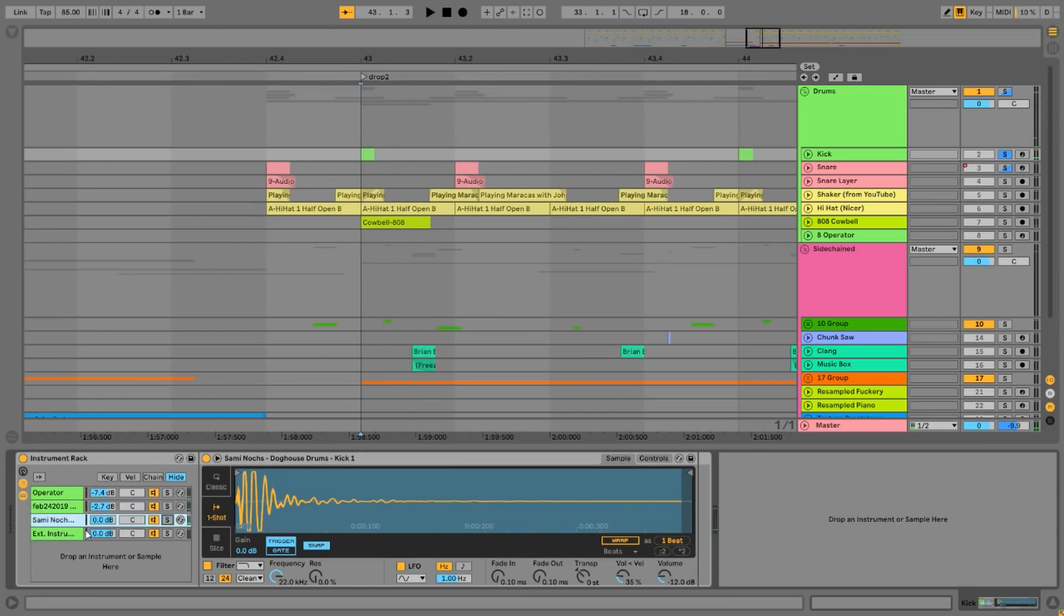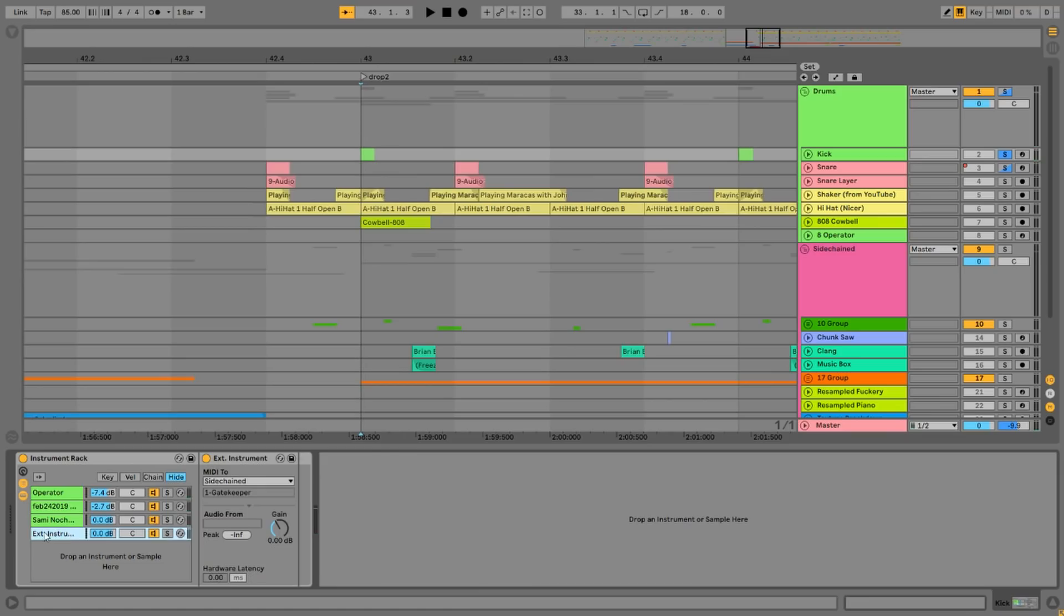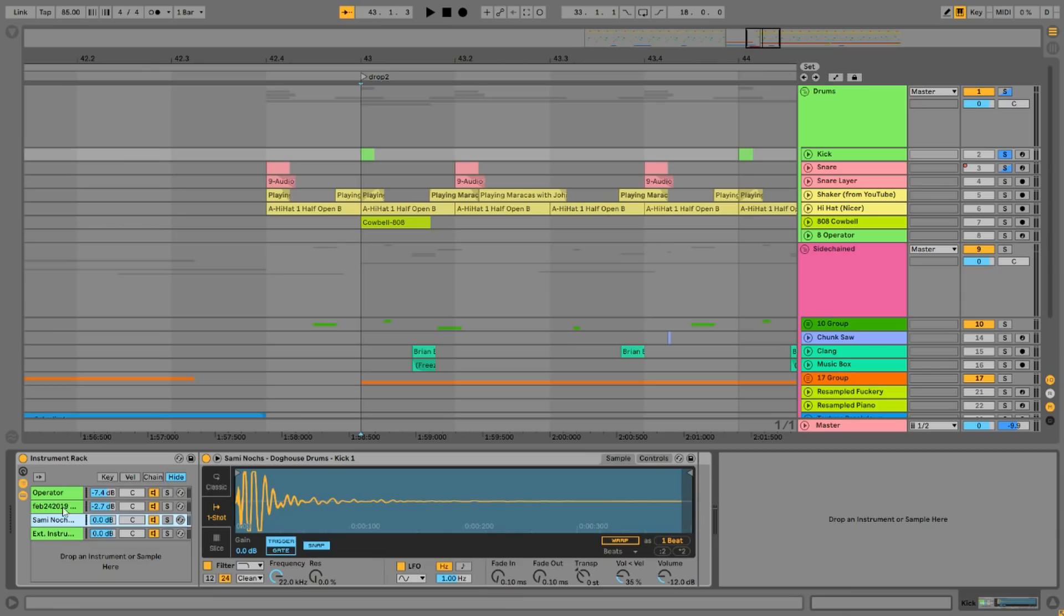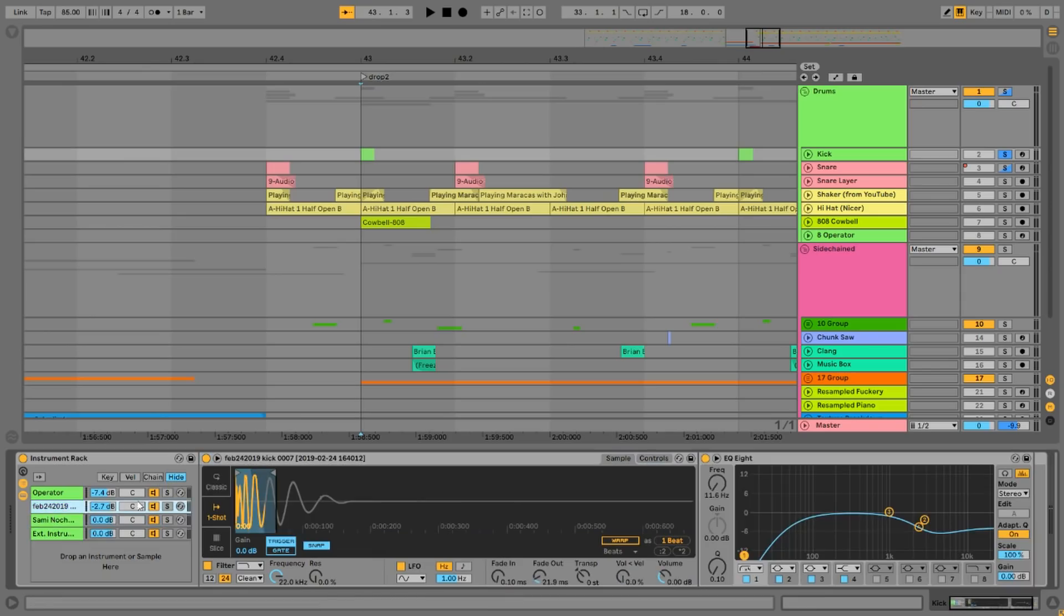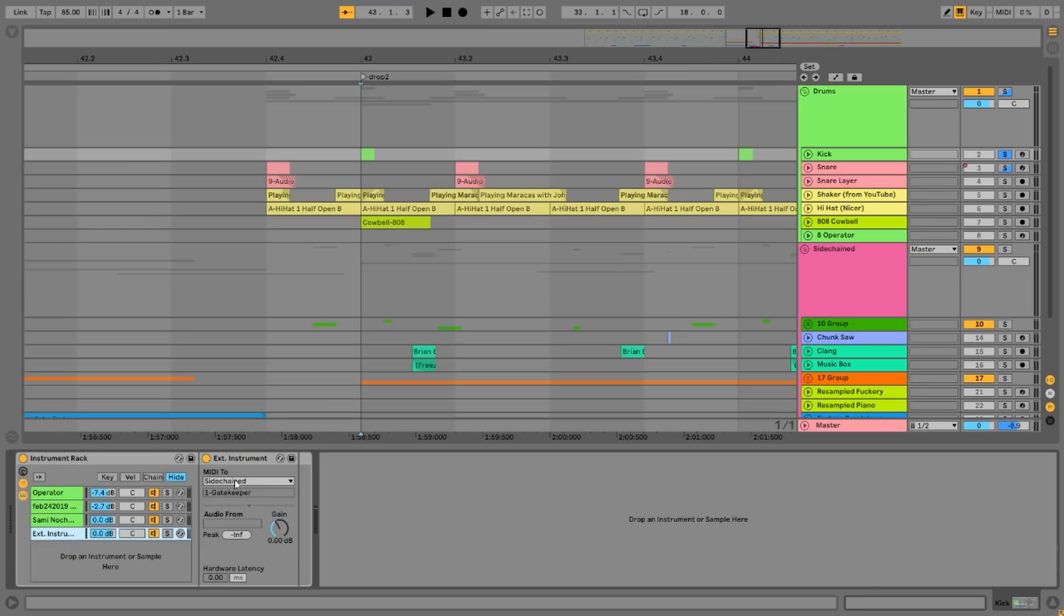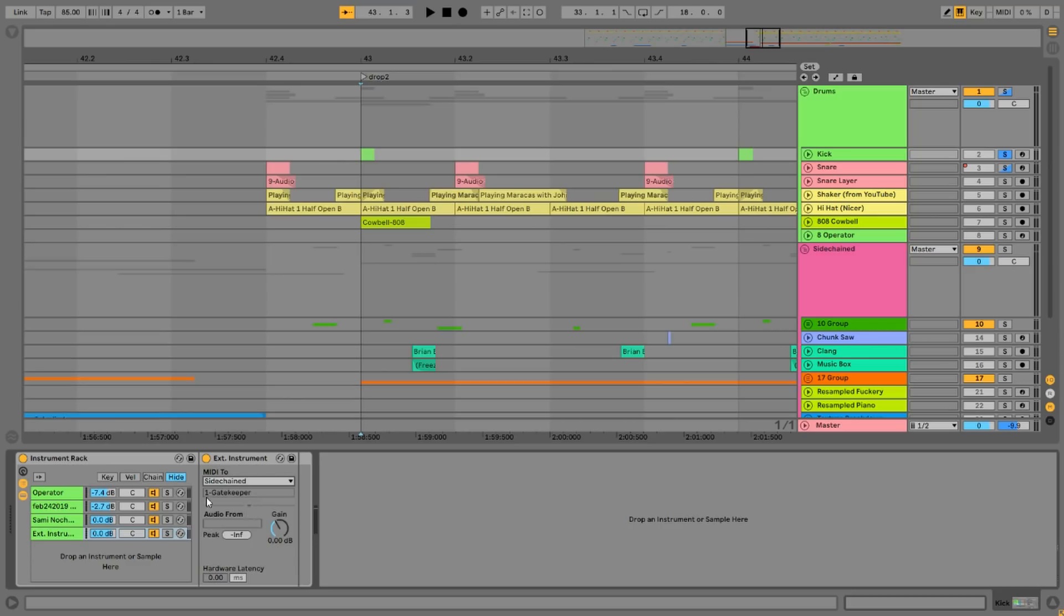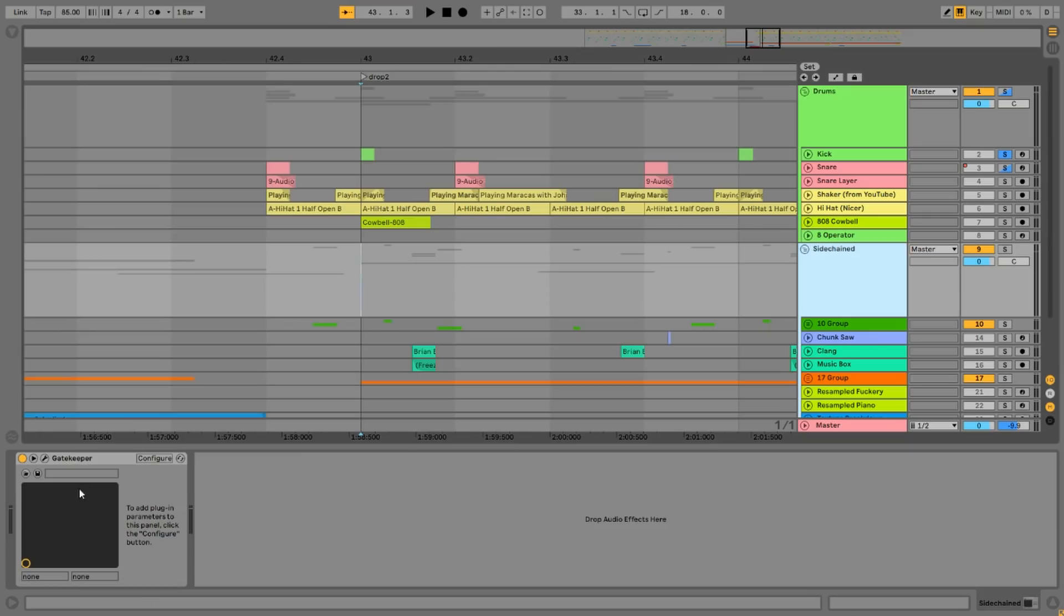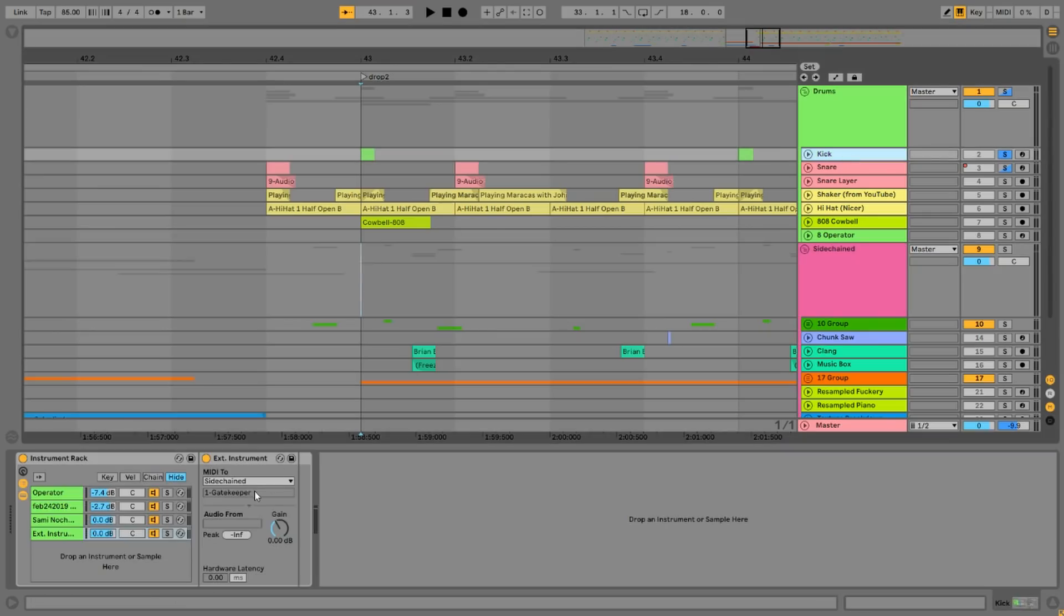And then I have this fourth chain which has got an external instrument in it. Notice that the MIDI is triggering this simpler, this simpler, and this operator, but now this one is sending the MIDI somewhere else. This one is sending the MIDI to the sidechain group and you'll notice that it says here Gatekeeper so it's linked into Gatekeeper. Also you'll notice that it's grayed out and that it can't send the MIDI to any other place.